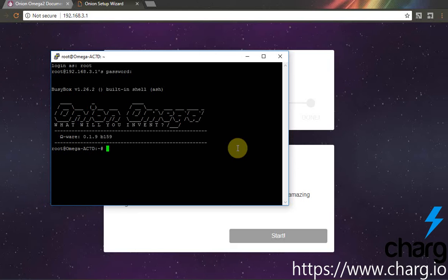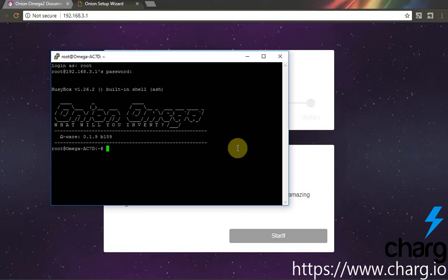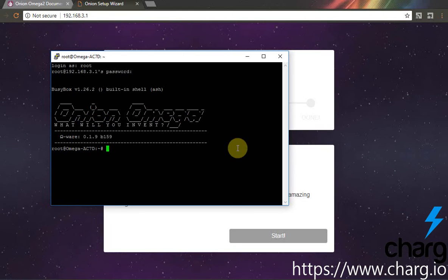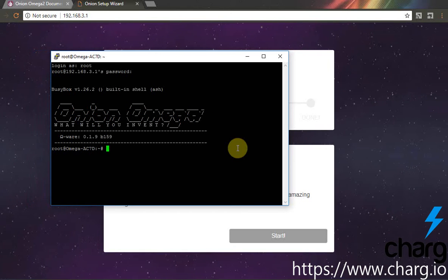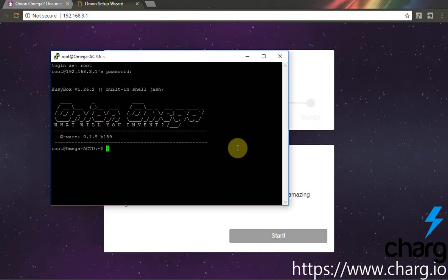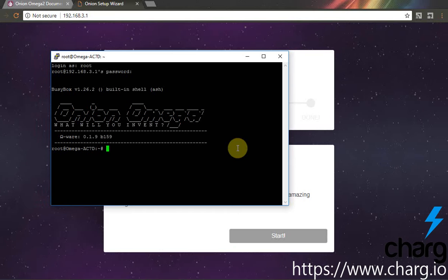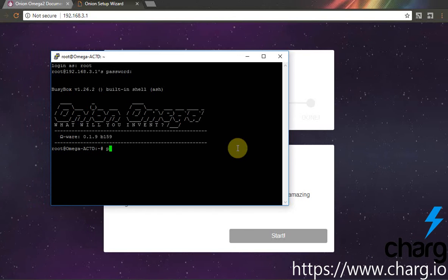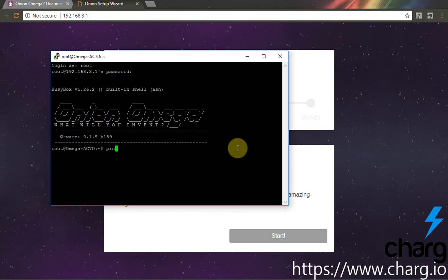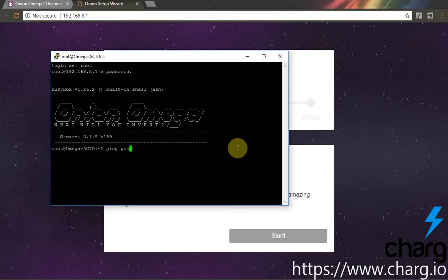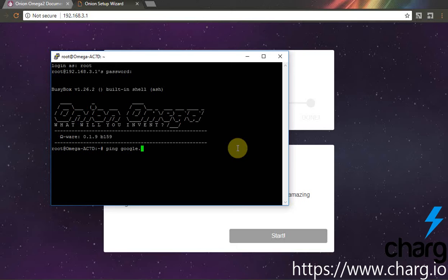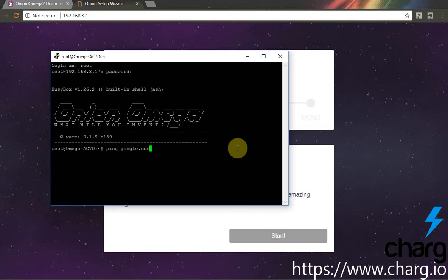Before running the setup script, you should first check if there is internet connection on your device. Ping Google for example.